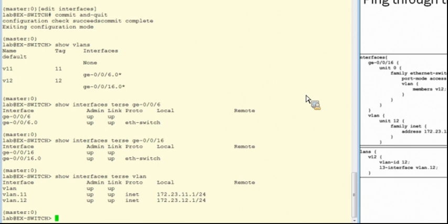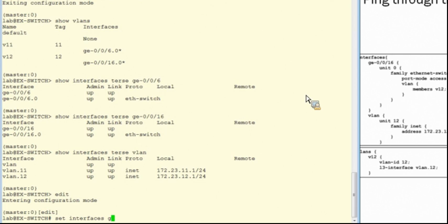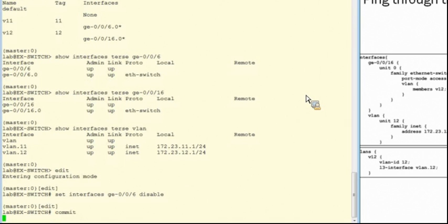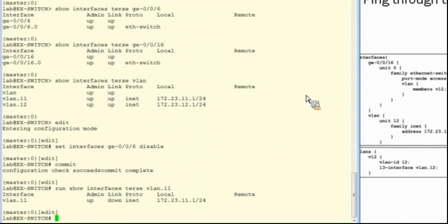To demonstrate the need for the Layer 2 interfaces to be up-up in order for the VLAN interface to be operational, I'll disable Gigabit Ethernet 0/0/6 and show you the status of the VLAN 11 logical interfaces after that's been done. After committing those changes, you can see that while the admin status is up, the link status is down, making the interface inoperational. Let's roll back and test our connectivity between hosts as shown on the diagram.